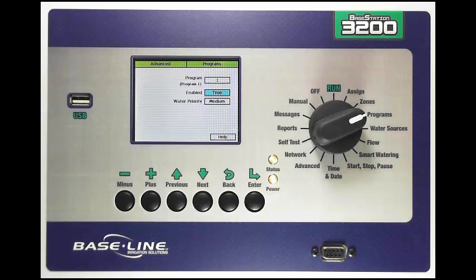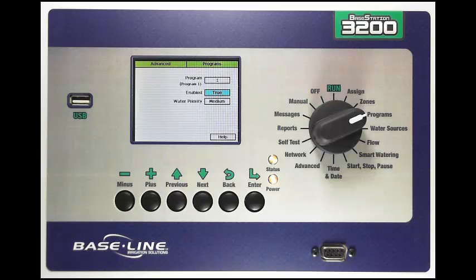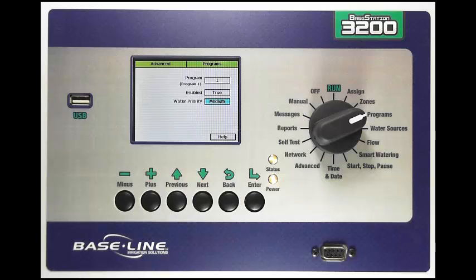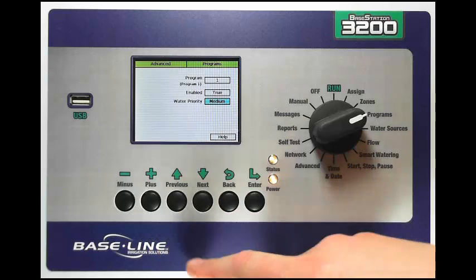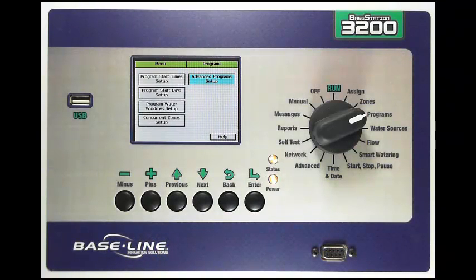The Base Station 3200 also gives you the ability to prioritize your program. The 3200 will always water higher priority programs before it will try to water medium priority programs, and it will water those higher priority programs to done. If you have parts of your landscape that are a higher priority and you want to make sure stay green, and maybe you've got some areas in the back of the property that you're not as concerned with, you can set those to high and the ones in the back to a lower priority. You have high, medium, and low priorities in this section. Those are all of the program setup options in the program dial position of the Base Station 3200. Thanks for watching.